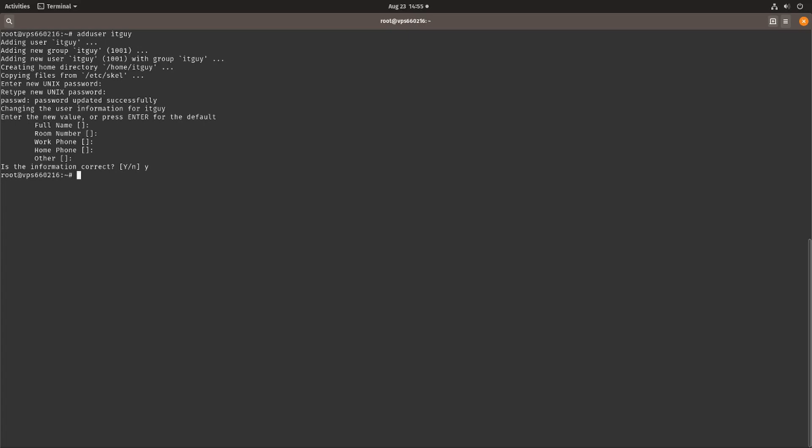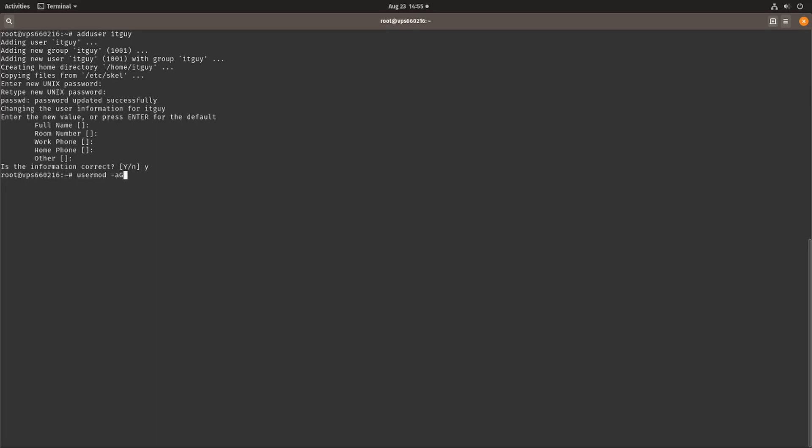Now we have our user called IT guy and this user is going to replace our root user. We want to make sure that this IT guy has the same privileges as the root user, so let's make this user a sudo user. We type in usermod and then minus a capital G, we want to add it to the sudo group.